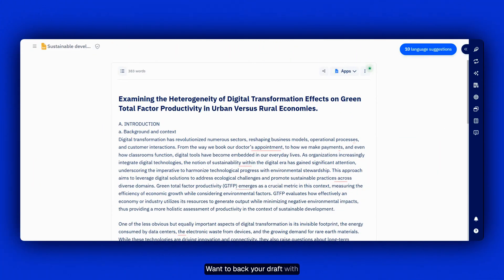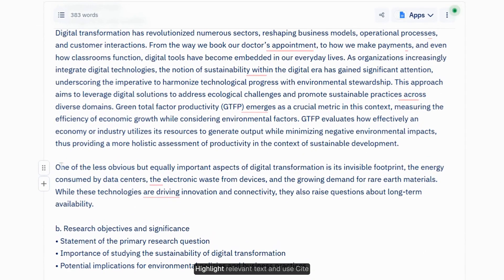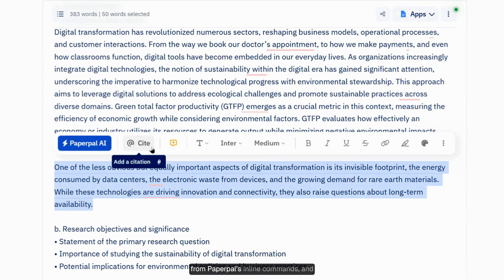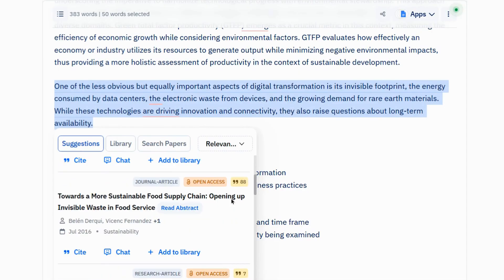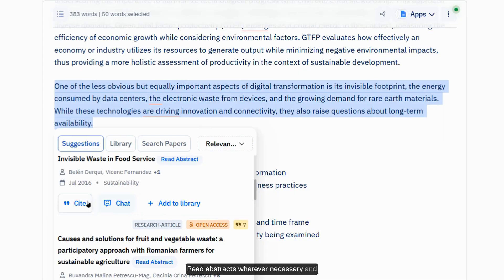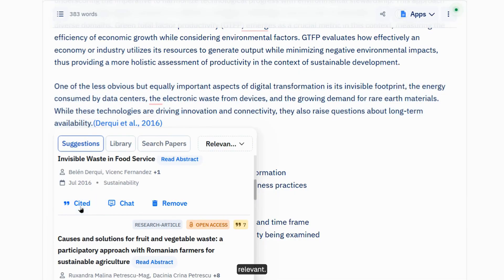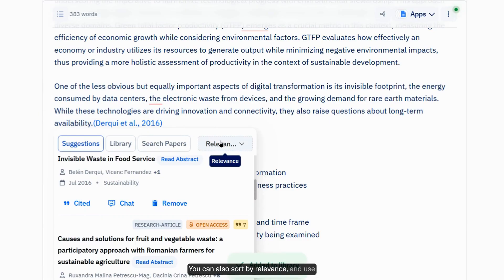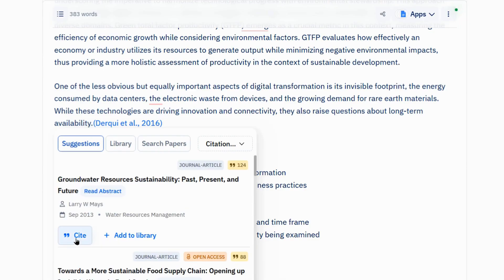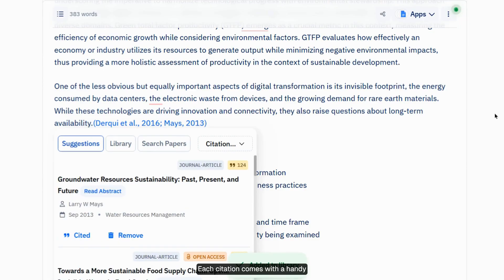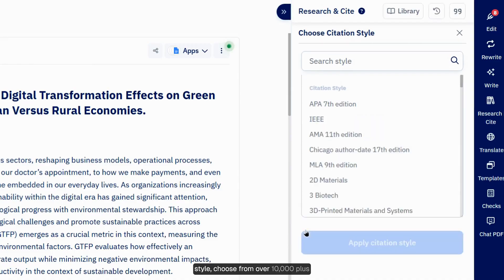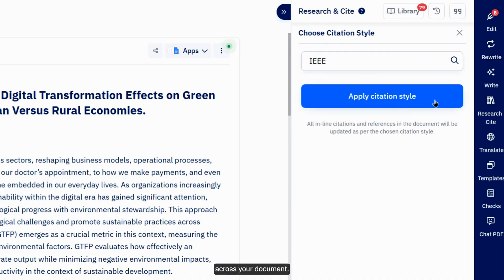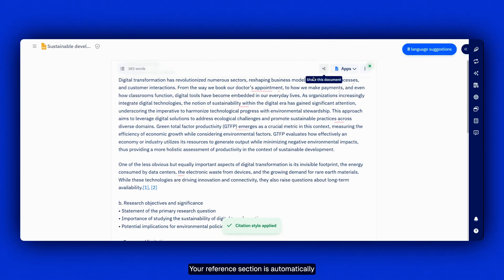Want to back your draft with academically sound citations? Highlight relevant text and use Cite from PaperPal's inline commands, and search for relevant papers to back your research. Read abstracts wherever necessary, and click Cite if you find a paper relevant. You can also sort by relevance and use grouped citations. Each citation comes with a handy References section. If you want to switch your citation style, choose from over 10,000-plus citation styles and apply consistently across your document. Your reference section is automatically updated as well.